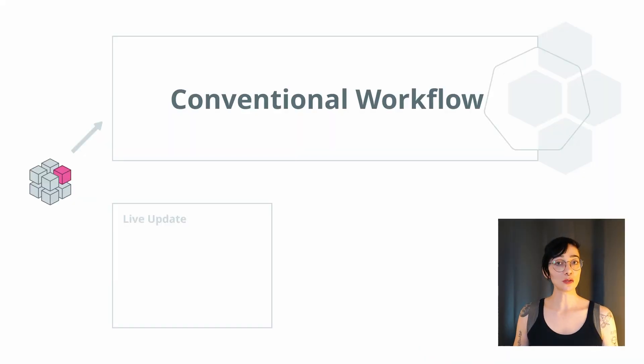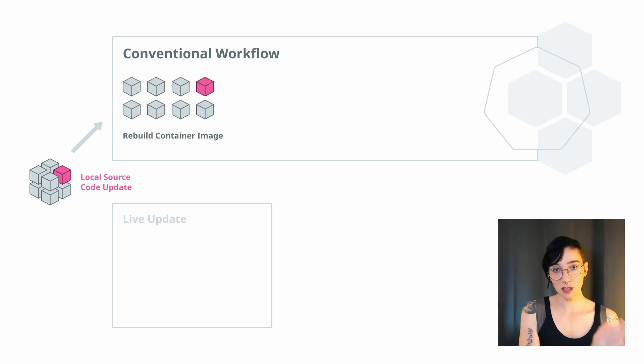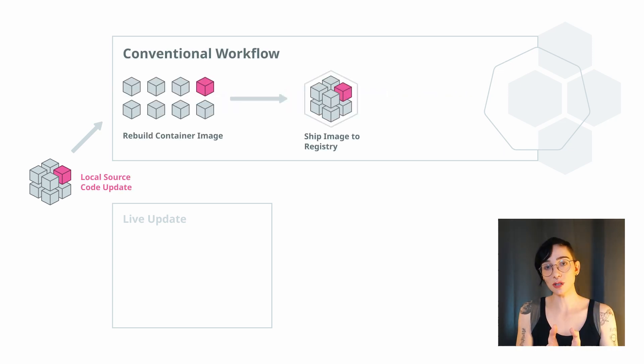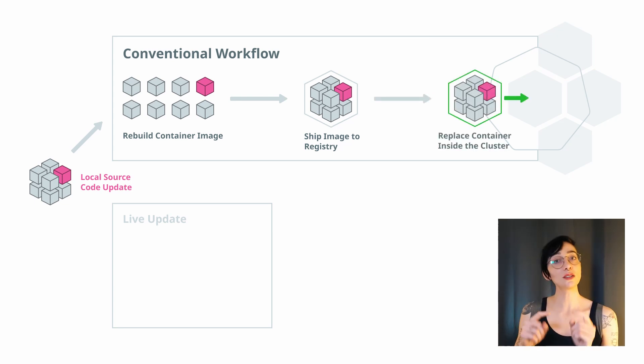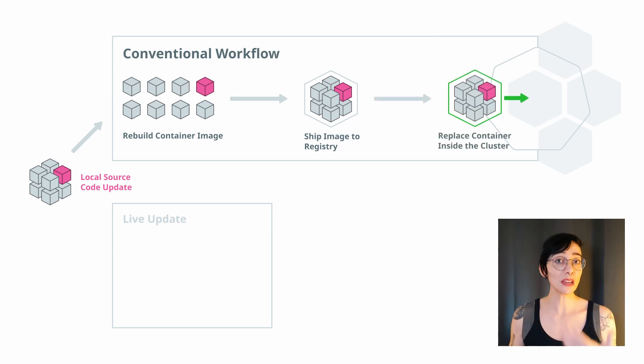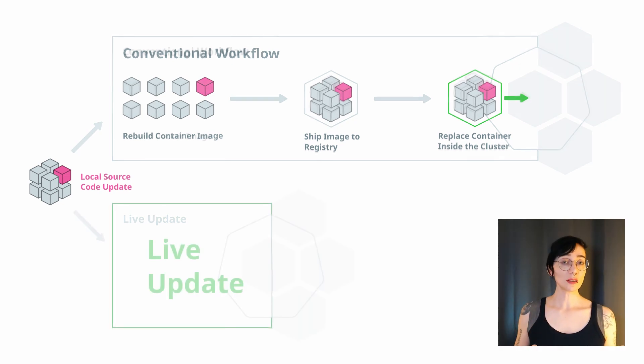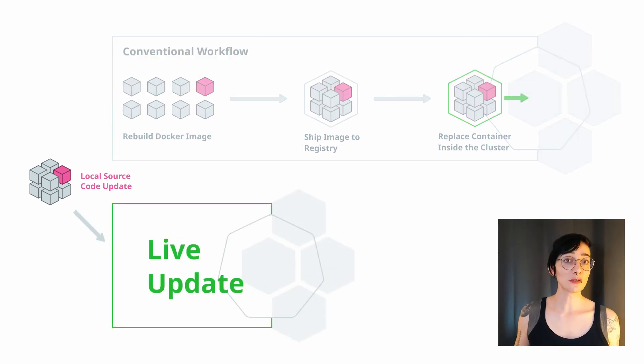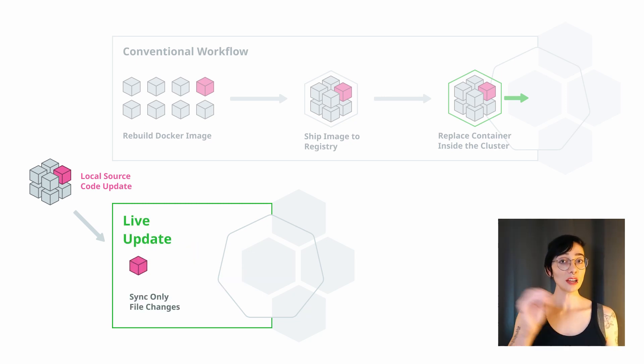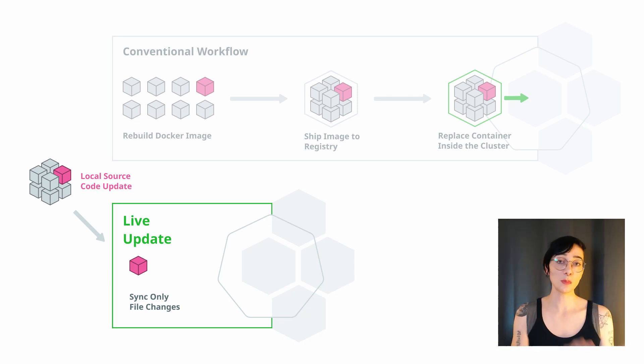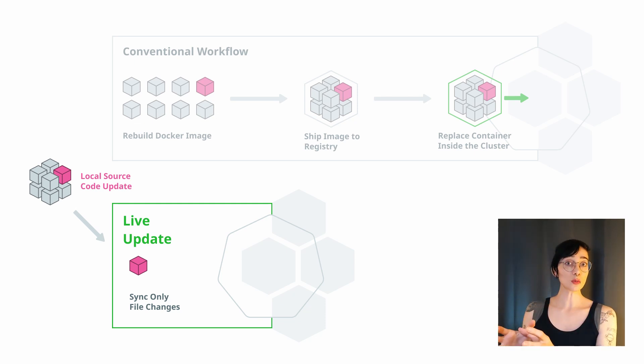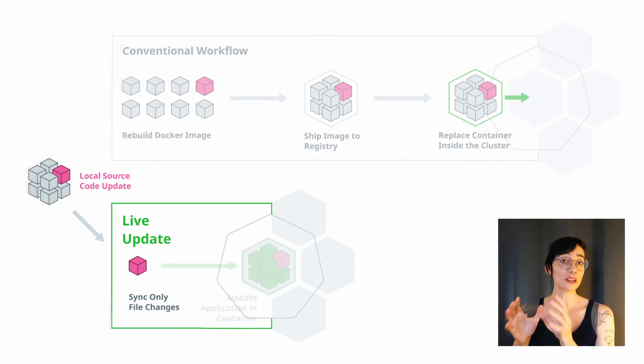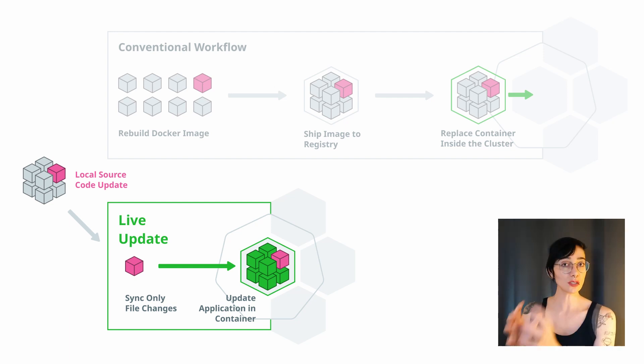But the default behavior is not as fast as I showed you on the previous video. By default, when a file changes, Tilt is going to rebuild the image of that service. It's going to push the image to a registry. It's going to tell Kubernetes to fetch that image. And then Kubernetes needs to spin up that whole service again. All of that takes some time. Instead, we're going to use Live Reload. What Live Reload is going to do is it's going to sync only what's changed into a container that is already running. We're not going to build a new container. We're not going to push or pull anything and we don't need to restart a Kubernetes resource.